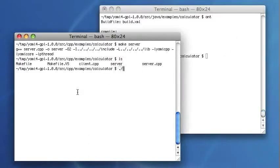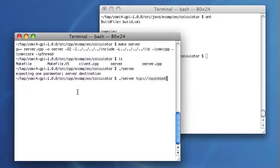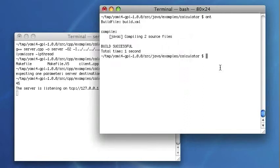I will start the server program. Again, the server expects a server destination as its only parameter. I will provide localhost as an address and my favorite port number. The server started and waits for messages.